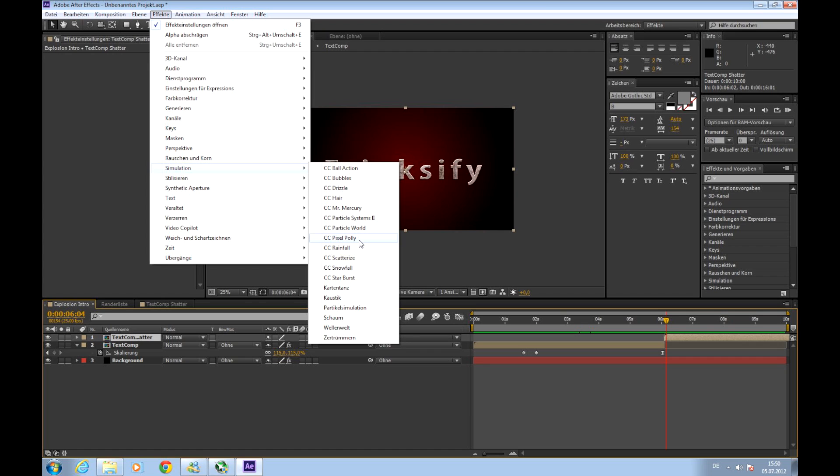If this effect isn't available in your After Effects, you may have a trial version because it's only available in the full version. So if you don't have this effect, sorry guys, it's available in the full version.